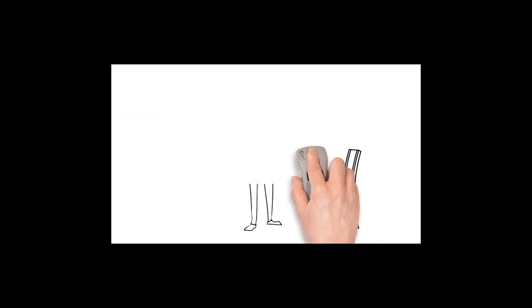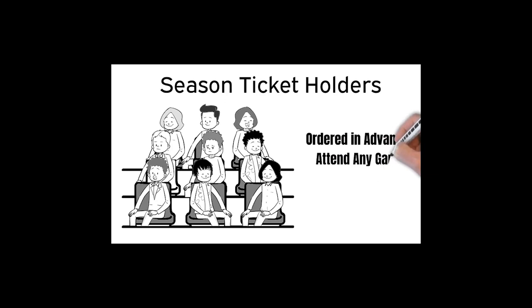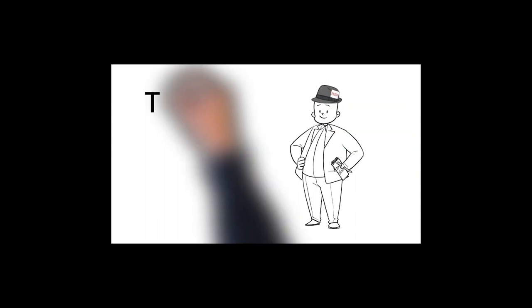Meanwhile, there are season ticket holders. They don't have to go to the box office or order tickets online. Their tickets are ordered in advance. They can attend any game and they get the same seat every time.